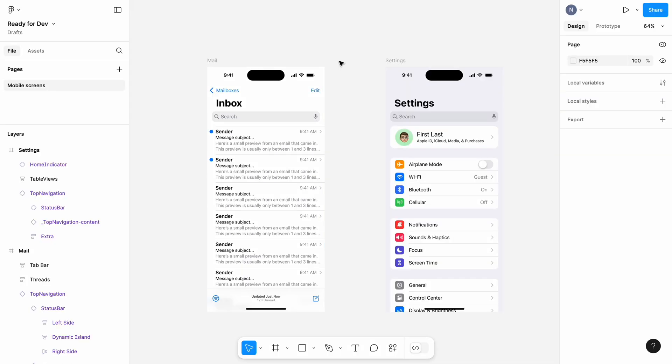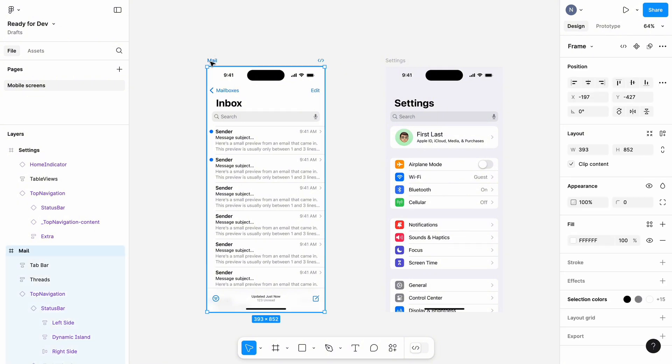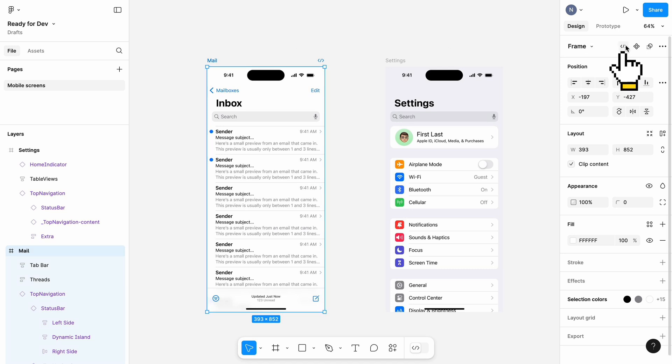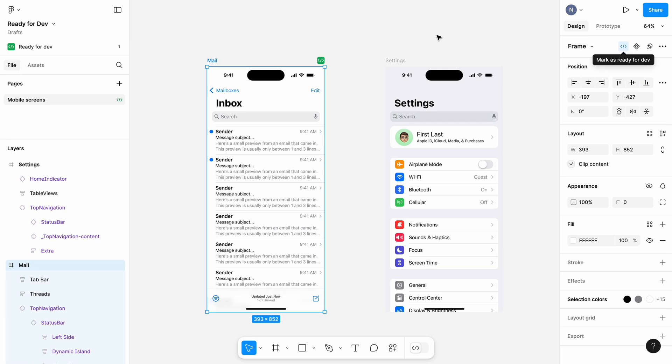Here you can see two mobile screens and I will go ahead and mark them as Ready for Dev. To do so, I will select the frame with the screen and click this icon on the right side panel to mark it Ready for Dev.